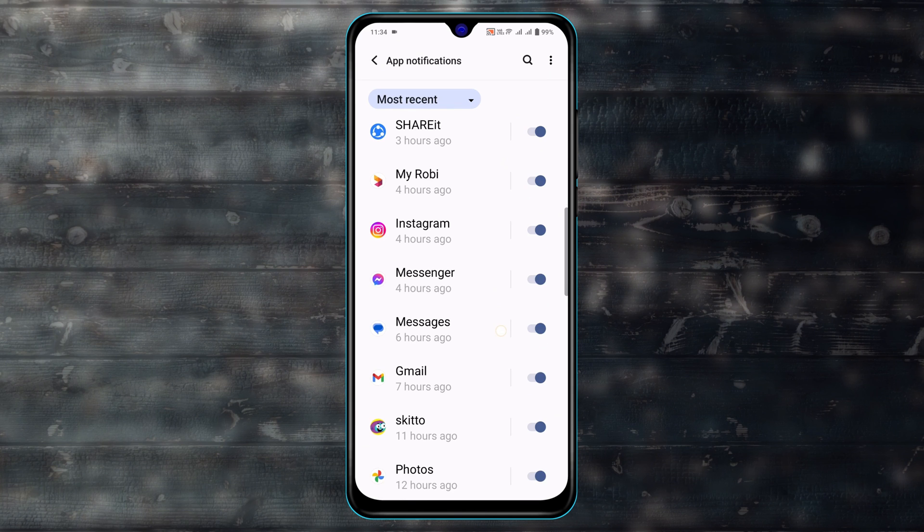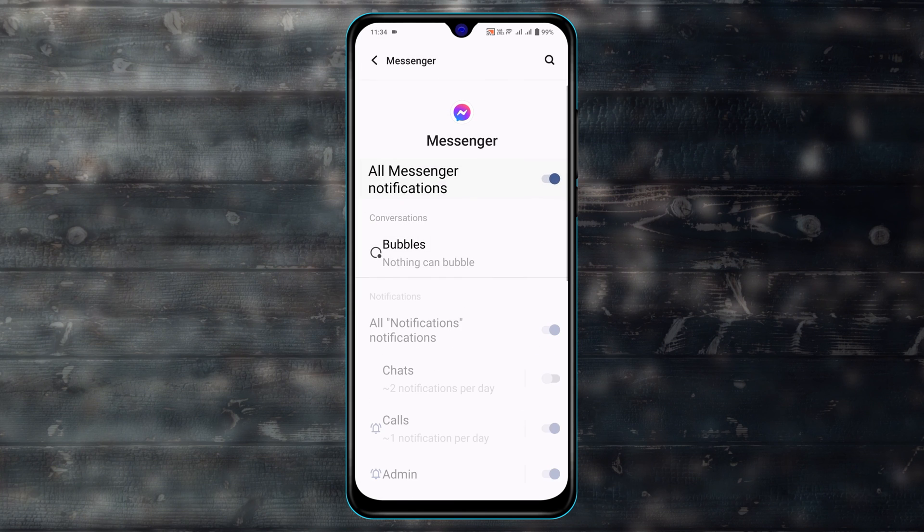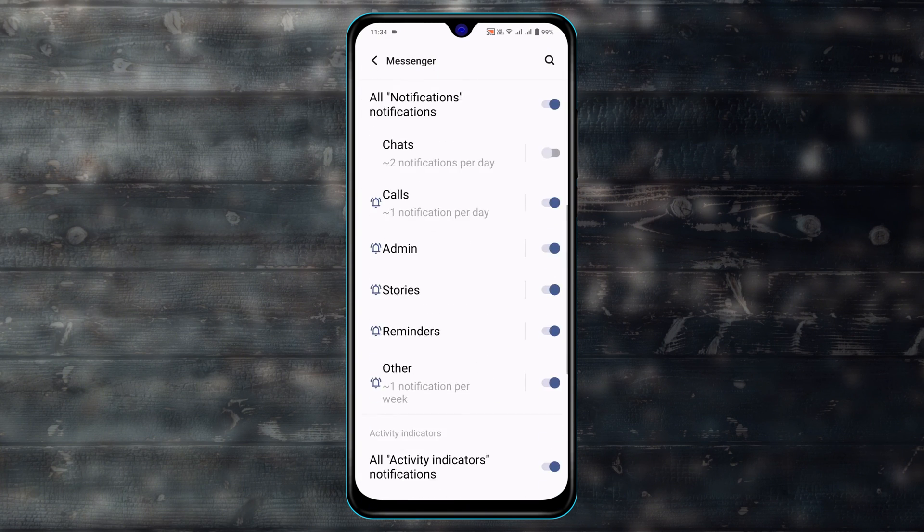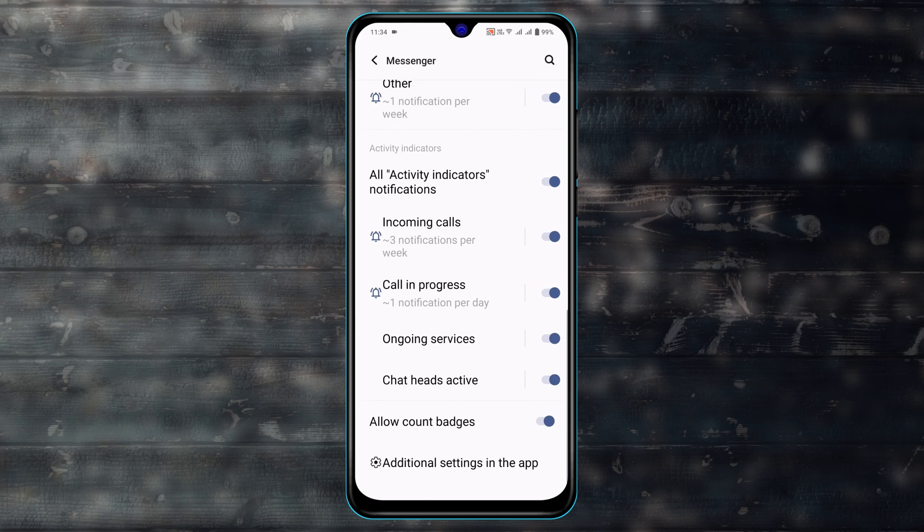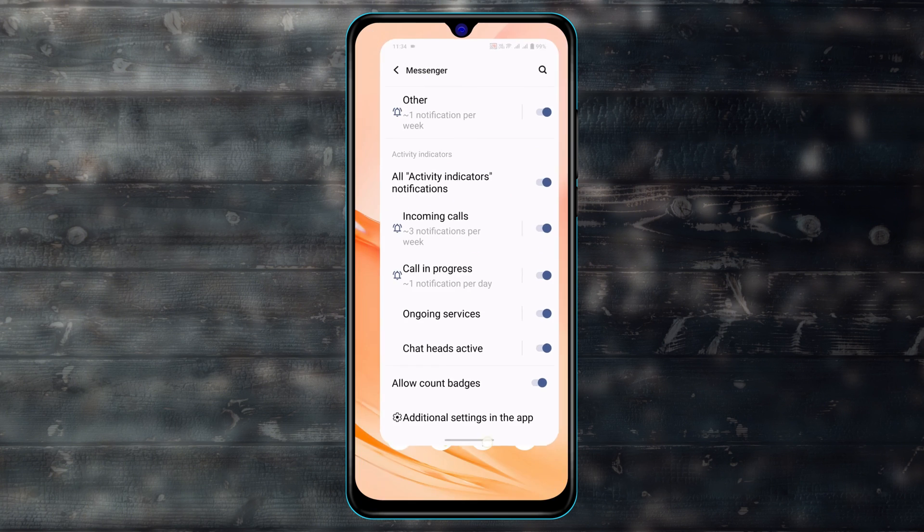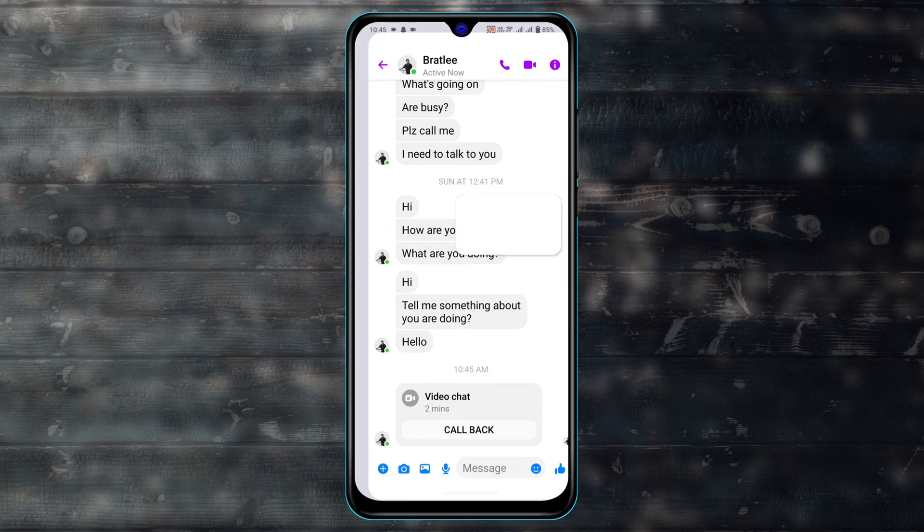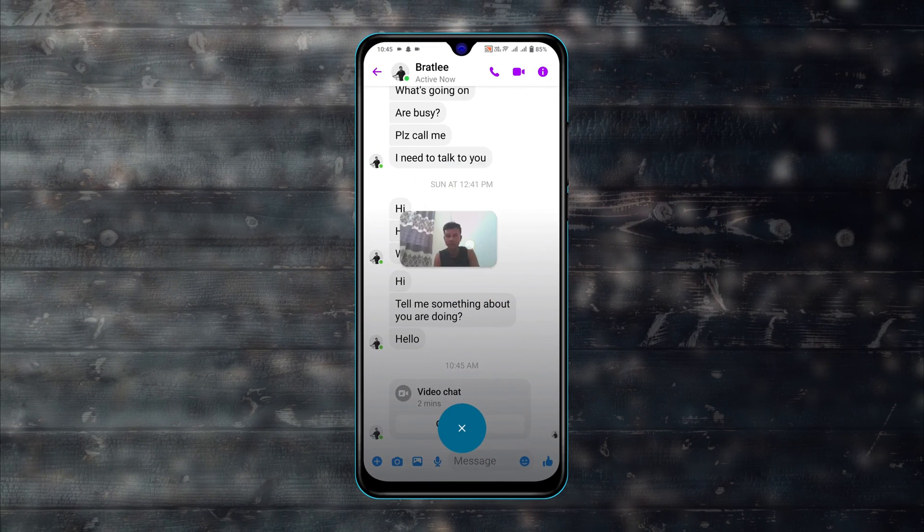Now scroll down and find the Messenger. Tap on that and make sure all the options and notifications are enabled. If you make sure all of these options are enabled, hopefully your problem will be solved and you will be able to run the floating video call on your Messenger.